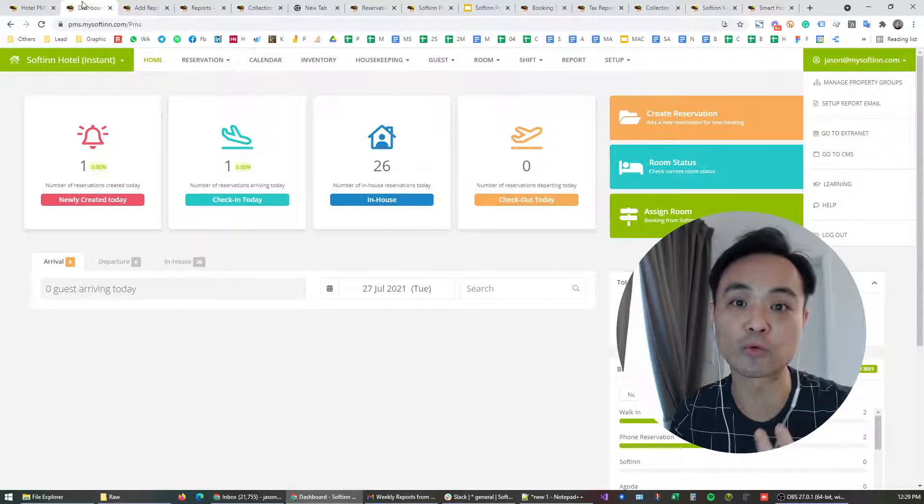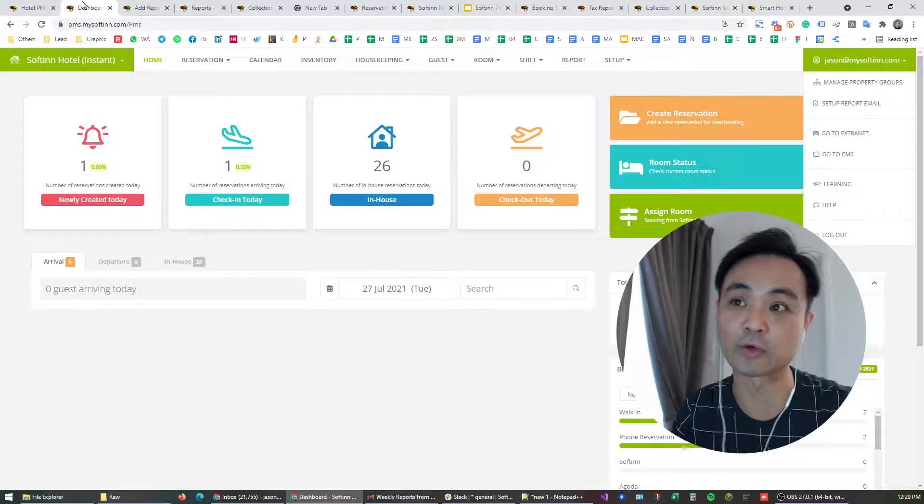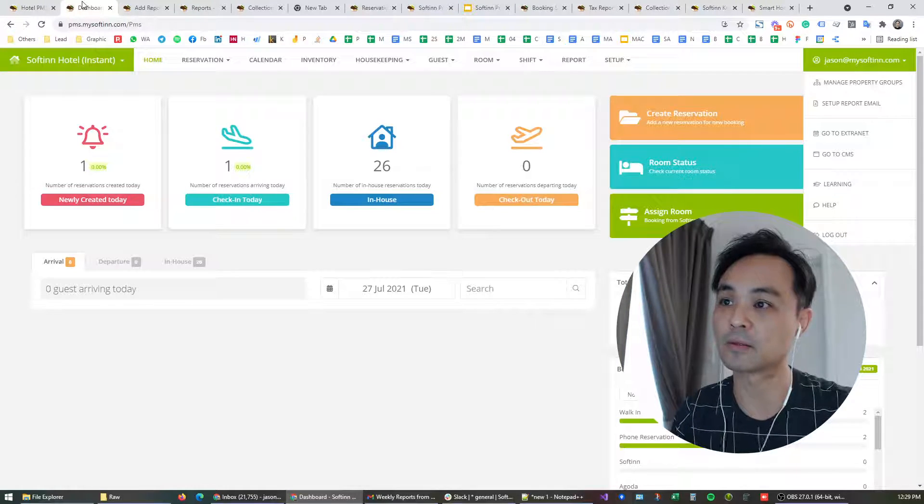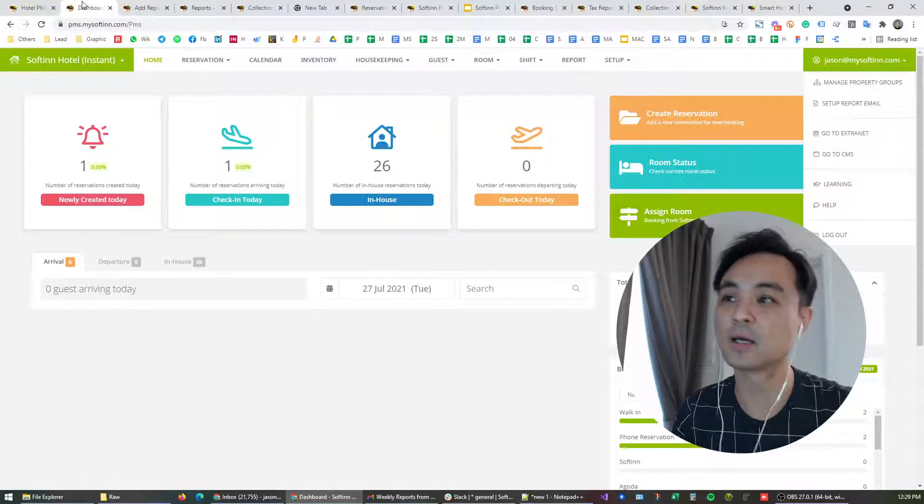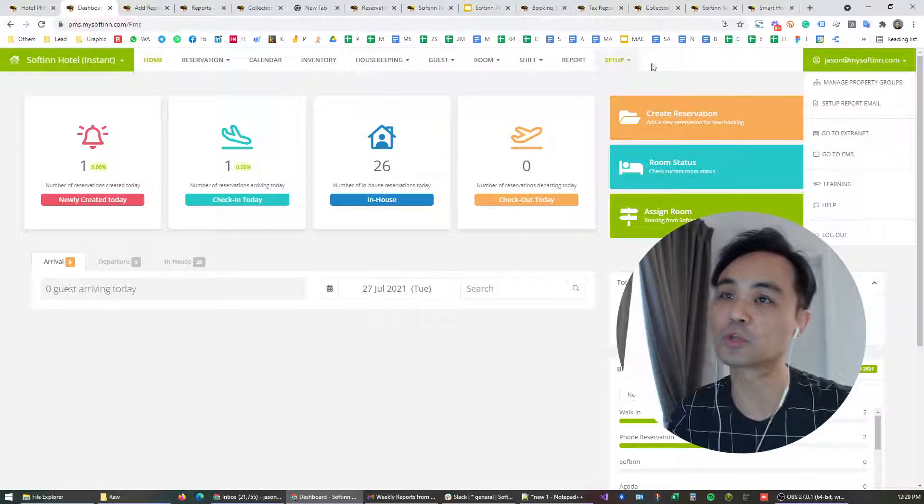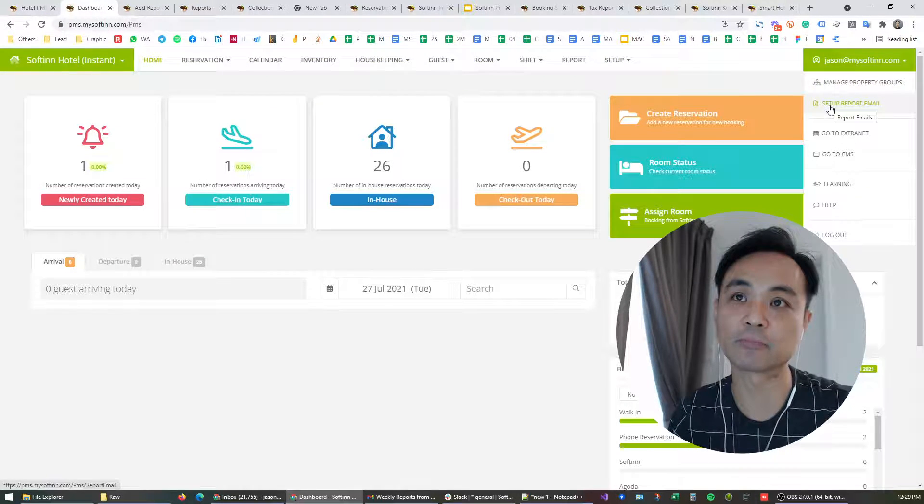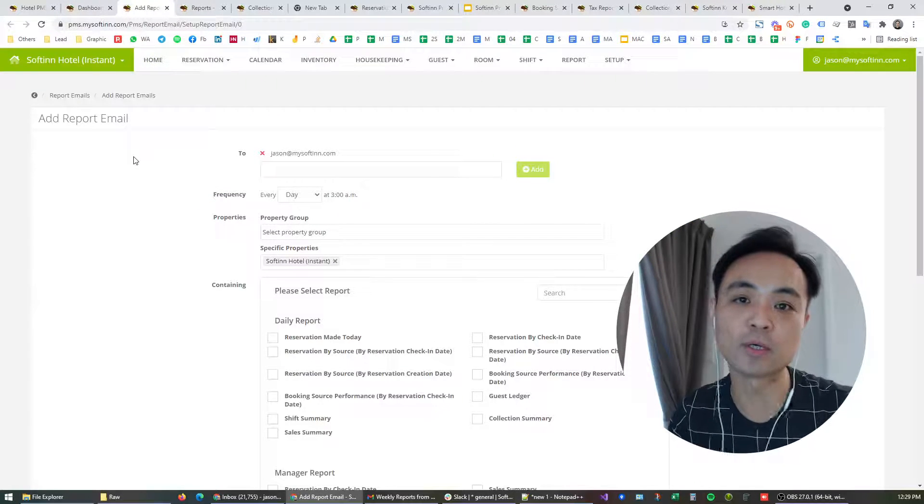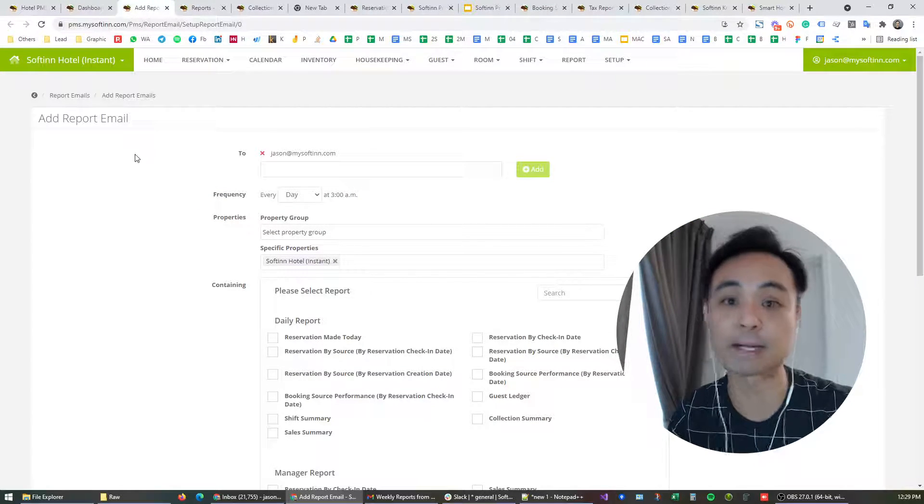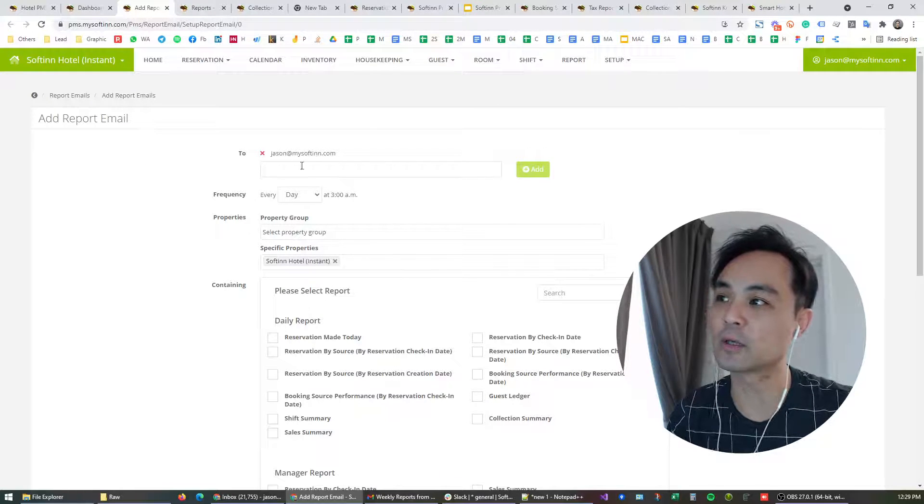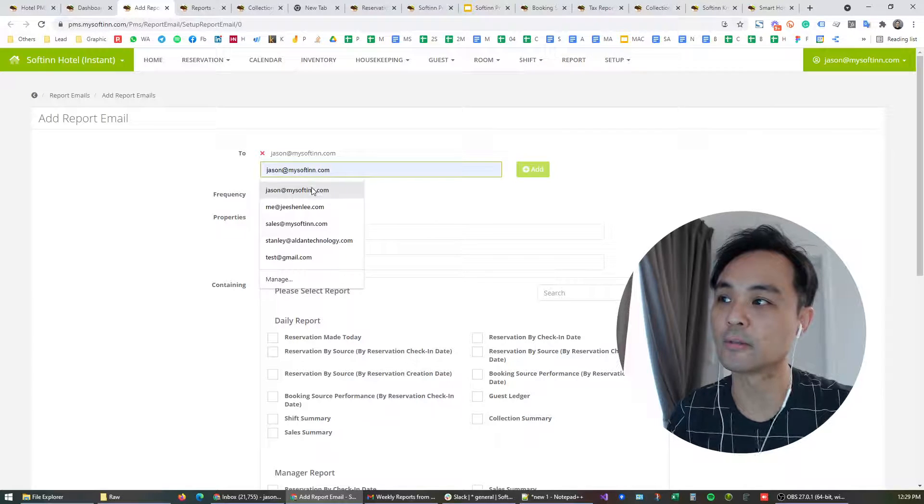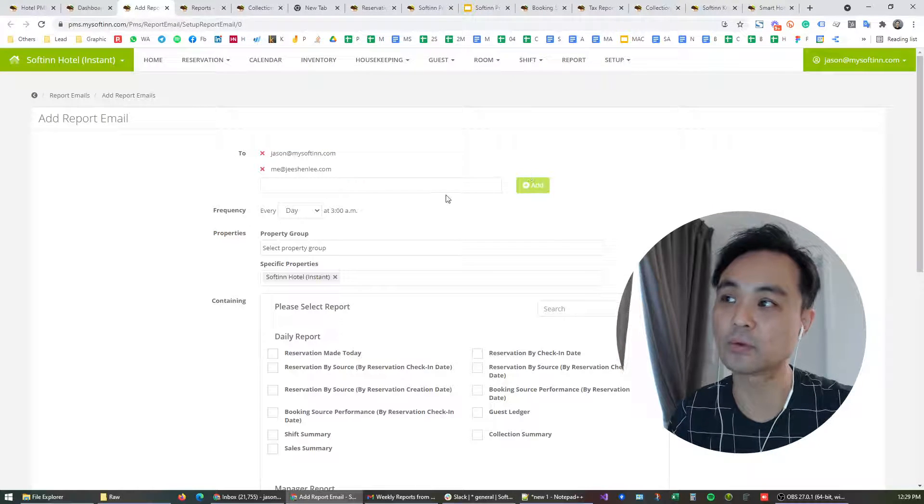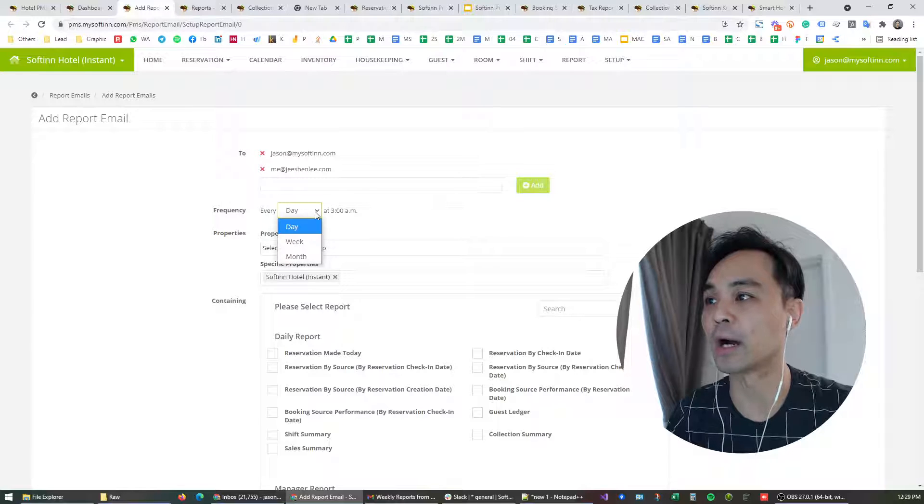Like sending yourself the daily night audit updates, the daily cash collection reports, we have upgraded this feature. From the top navigation bar go to setup, report, email and it will bring you to this new report setup page. Moving forward you may actually send to multiple users in one configuration.